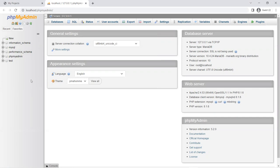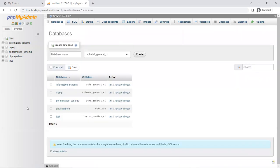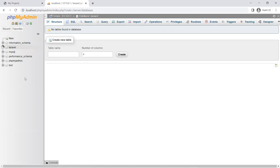The first thing we need to do is create a database. We can create a database programmatically in Laravel, but for this one we're going to do it manually. So the database name is going to be called 'laravel' — just create that. That's all we need to get started. The tables and all the data will be created automatically or programmatically.